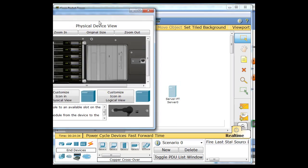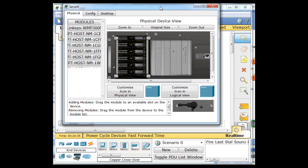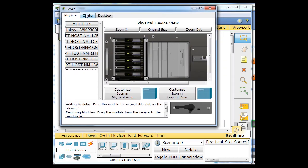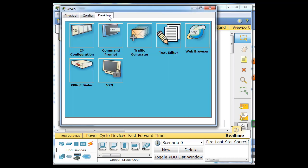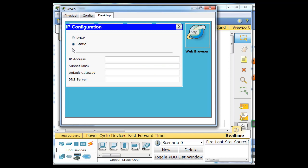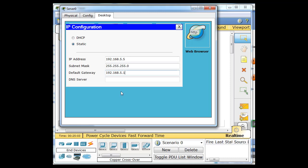I'm going to click on the server and configure it. So on the server, I'm going to set it up statically. I'm going to give it an IP address, 192.168.5.5. And I'm going to make the gateway 5.1. So 5.5 and 5.1 is going to be the gateway, and so he's set up.